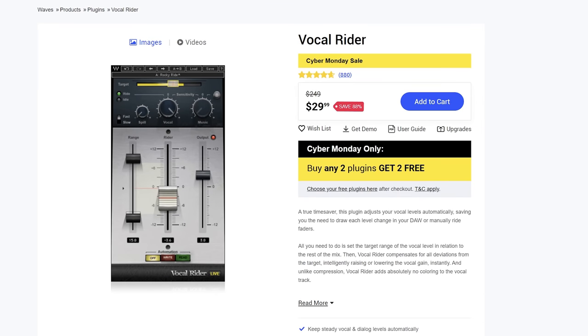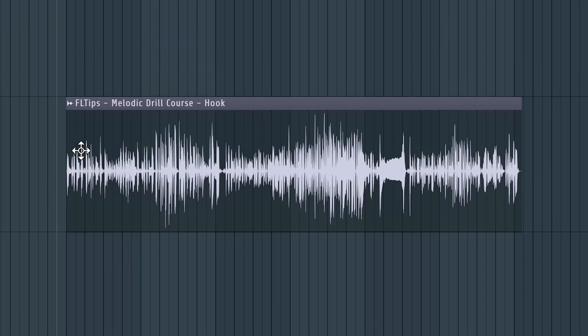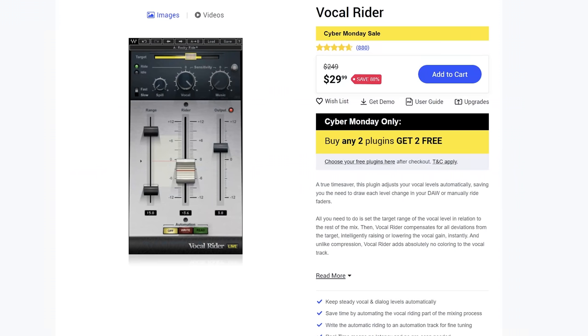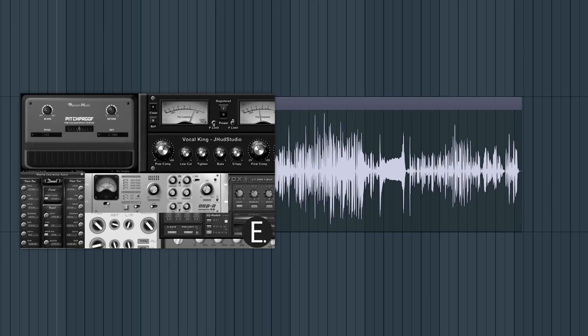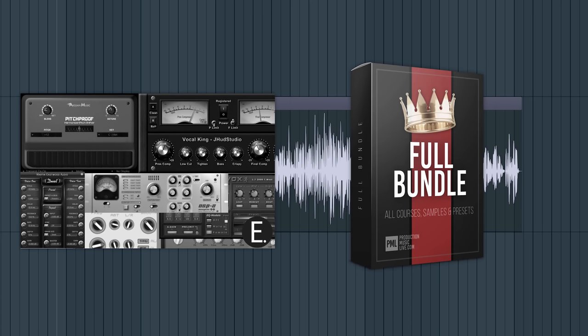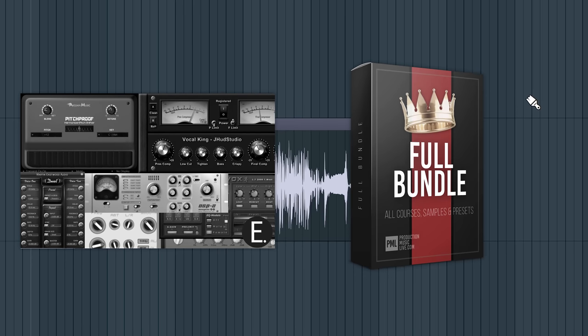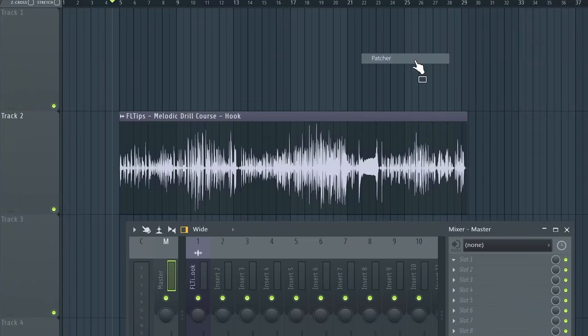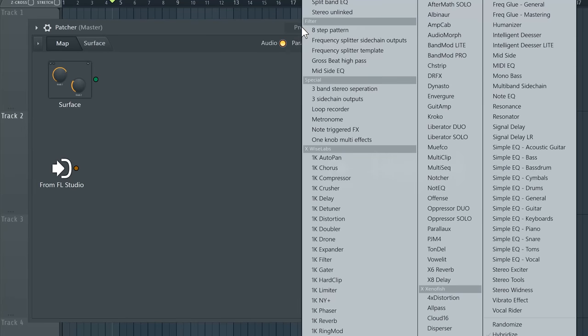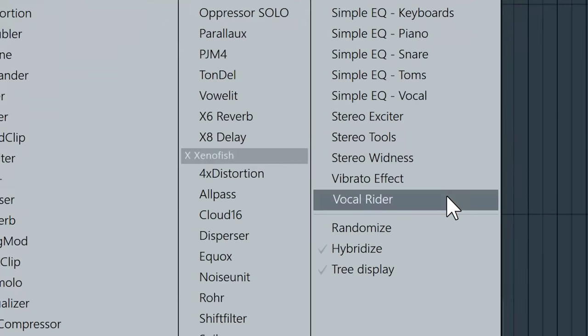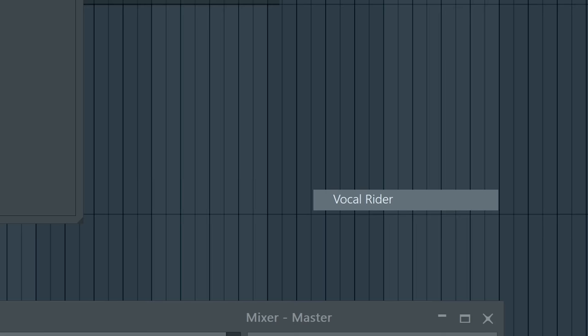So there's a plugin called Vocal Writer that would automatically apply the volume envelope that we just did in the Edison with just simply applying a plugin on top of the vocal. But if instead of plugins, you'd invested in your knowledge to master FL Studio Inside Out, which we exactly do in our online school, you would know that inside of Patcher, there's a preset called Vocal Writer.